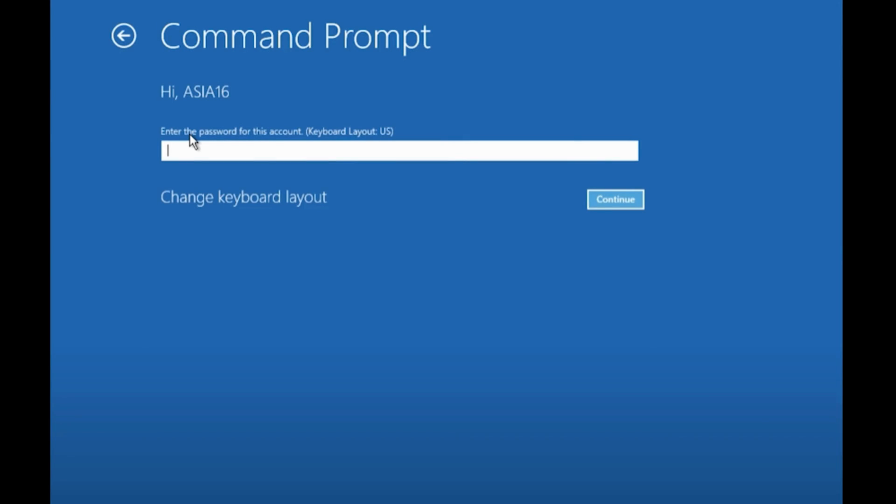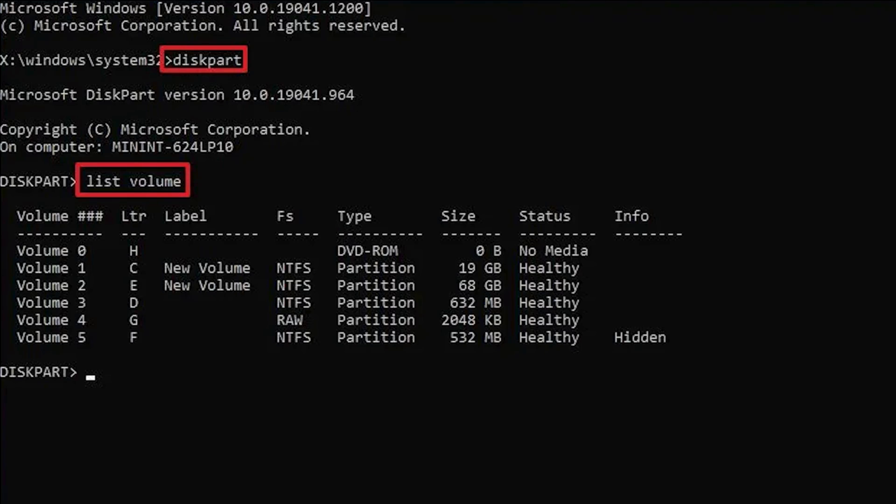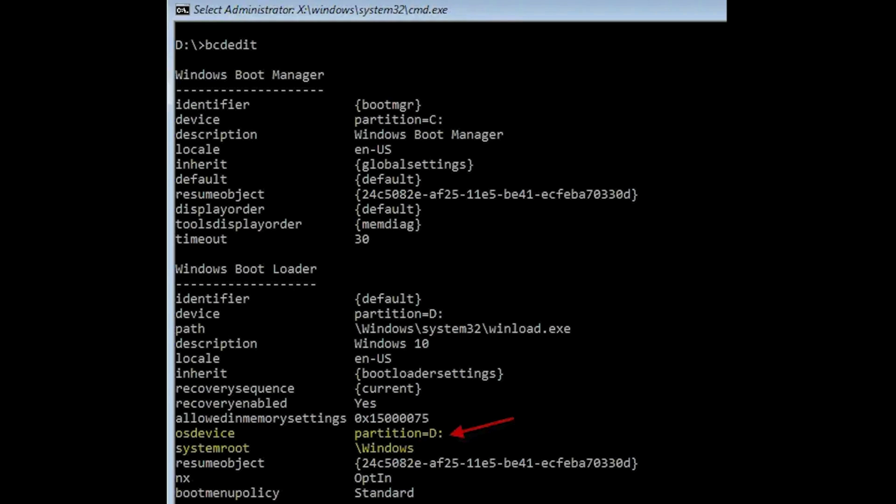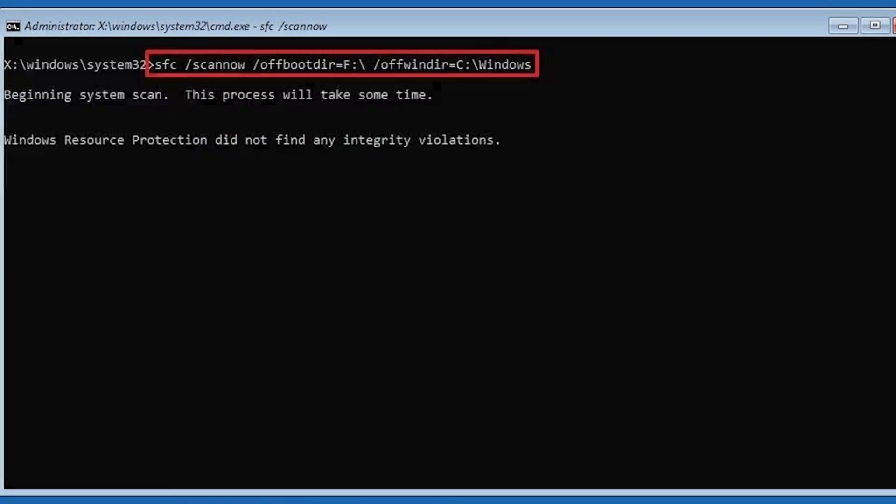Type the command in Command Prompt, then type list volume. Confirm the drive letter for the system reserved partition and Windows 10 partition. You can also use bcdedit to check the driver letter, and now type this command. The system will begin scan which may take some time.